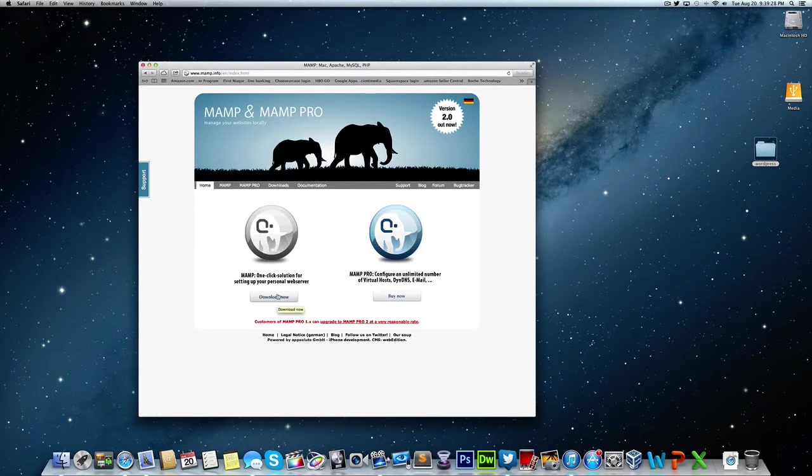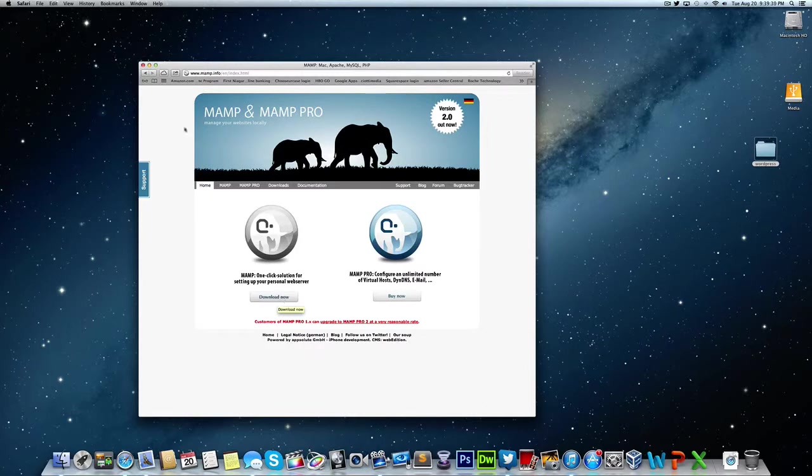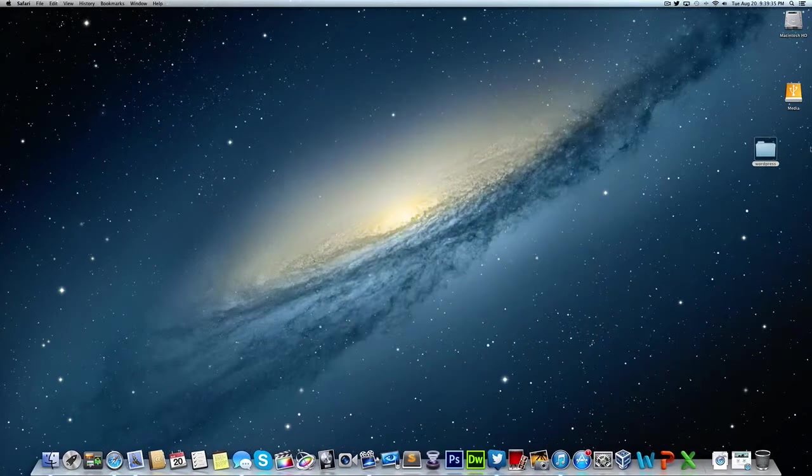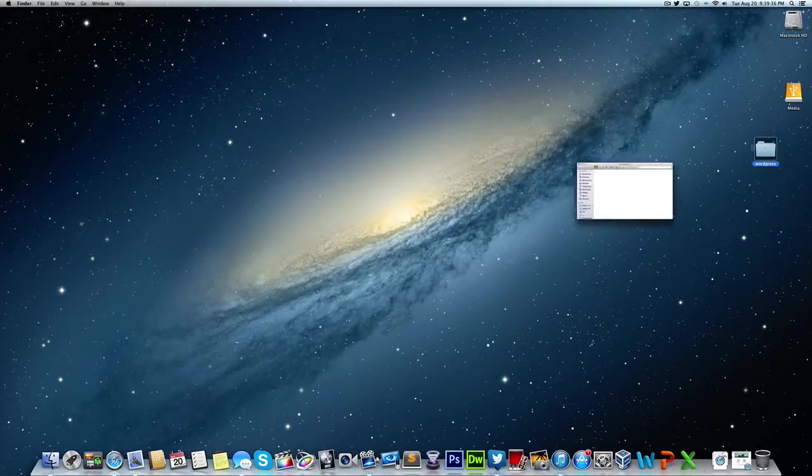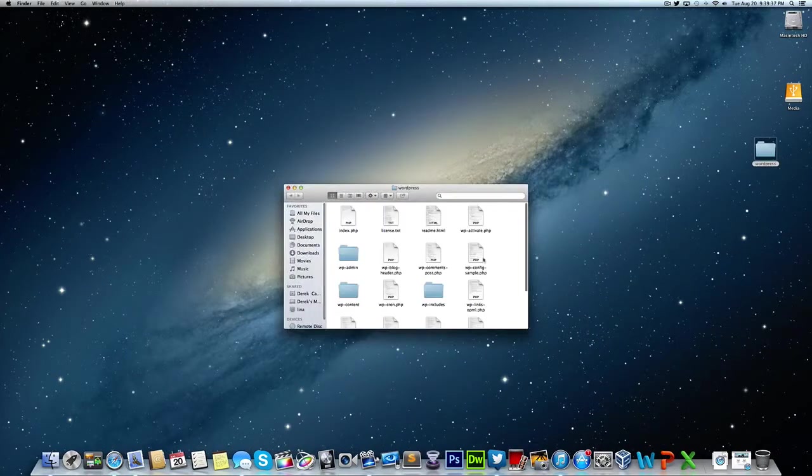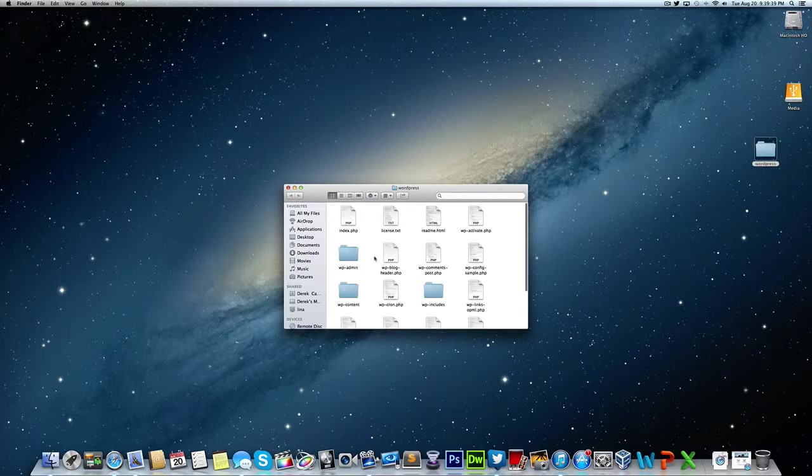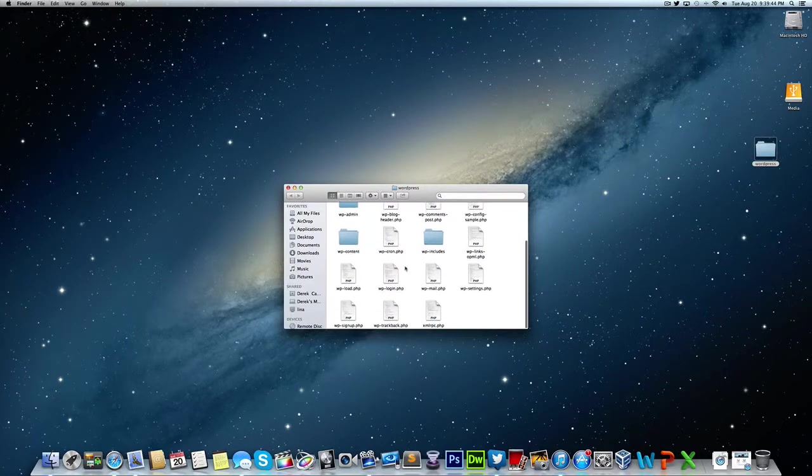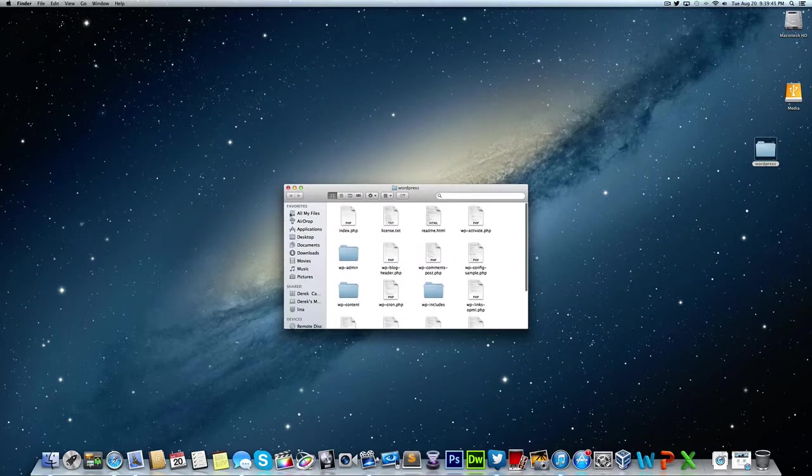You're going to need to install that. Run the package file. And then what you're going to need to do is you're going to need to get WordPress. Now I have WordPress already here on my desktop. And you can get this on WordPress.org. Just need to Google WordPress. It's probably the first link that comes up. And I'll have a link to get this in the description as well.